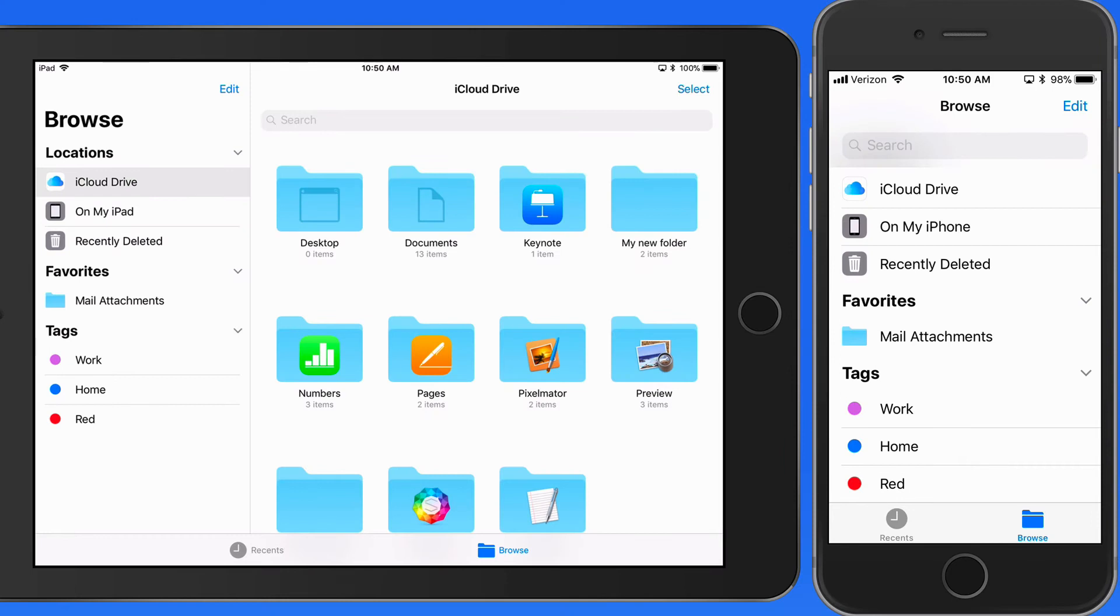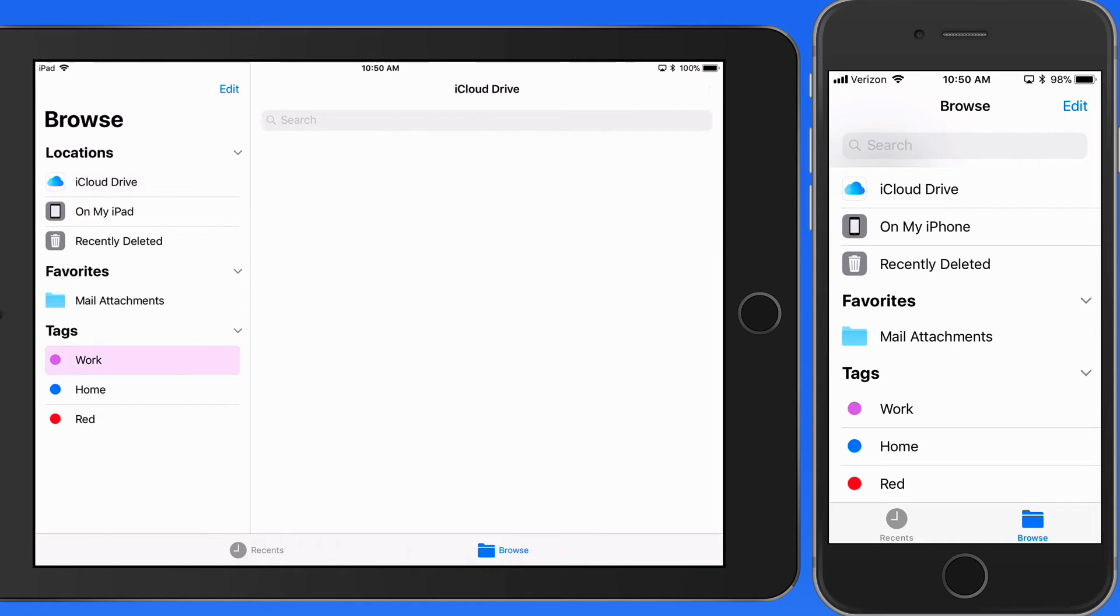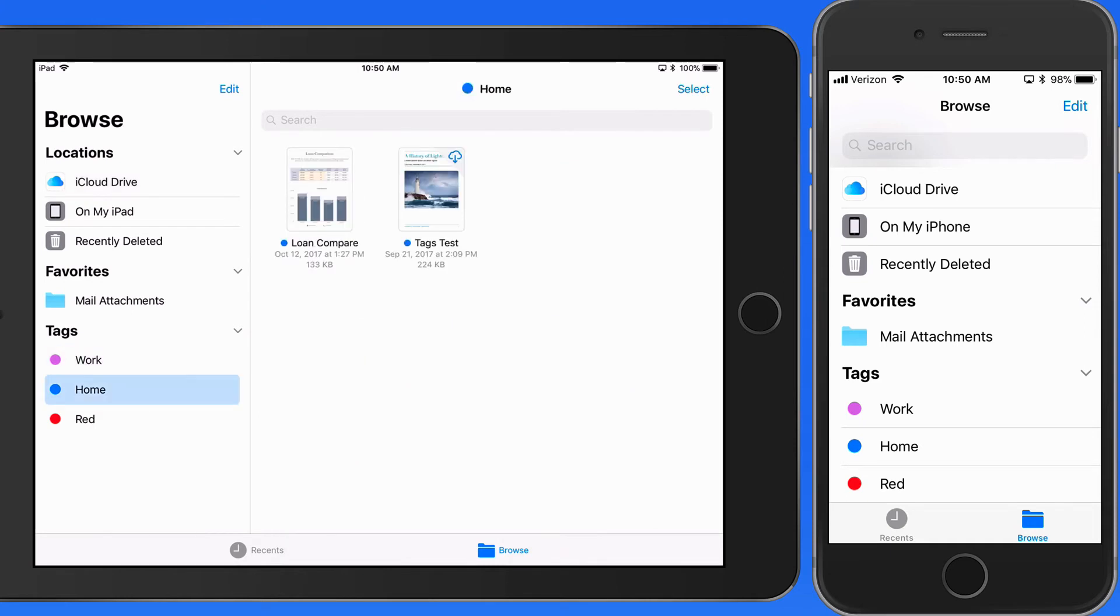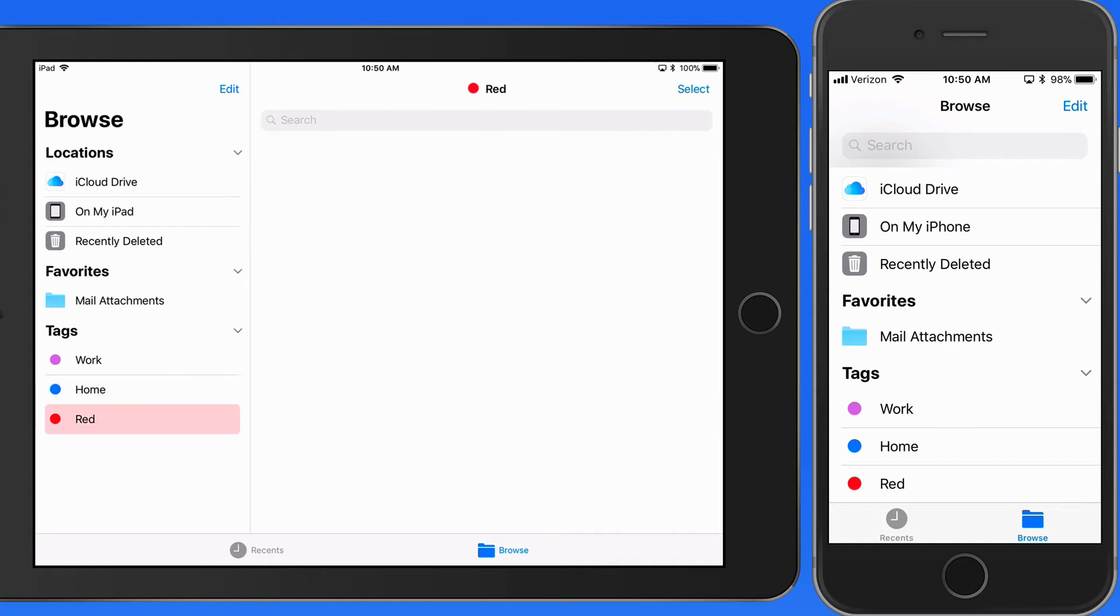Currently, I have three tags available in Files. One file has been assigned the purple work tag, two have the blue home tag, and none have the red tag applied yet.